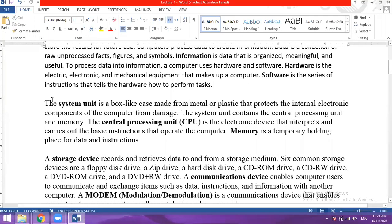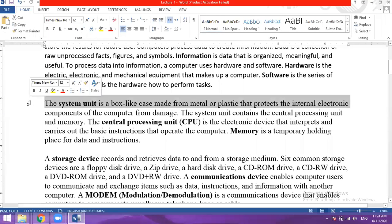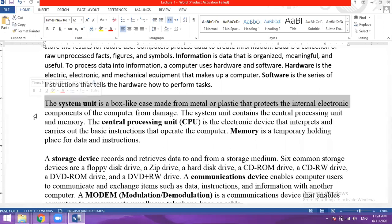The System Unit is a box-like case made from metal or plastic that protects the internal electronic components of the computer from damage. It is a box to which you can attach the mouse, keyboard and USB.